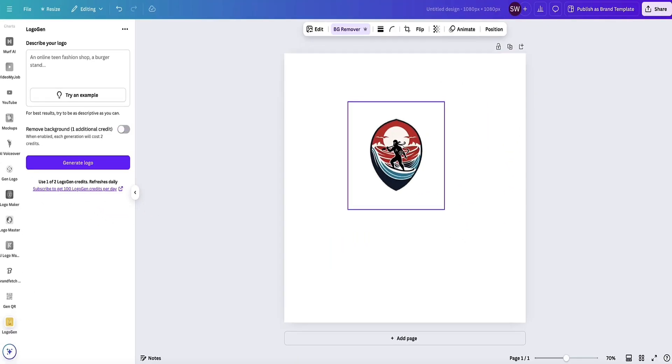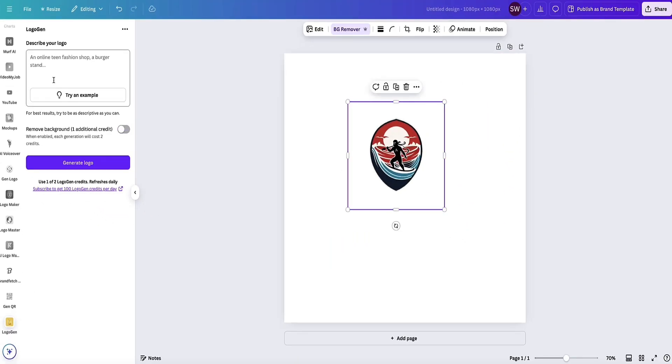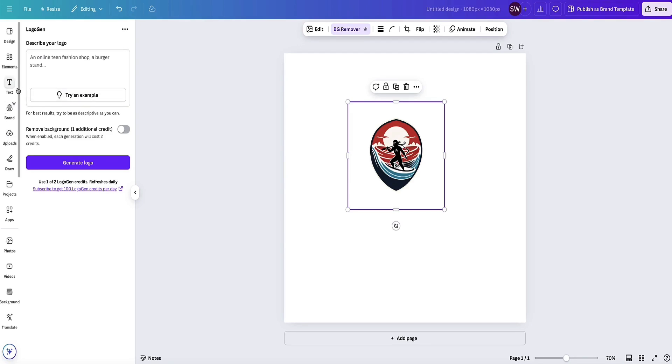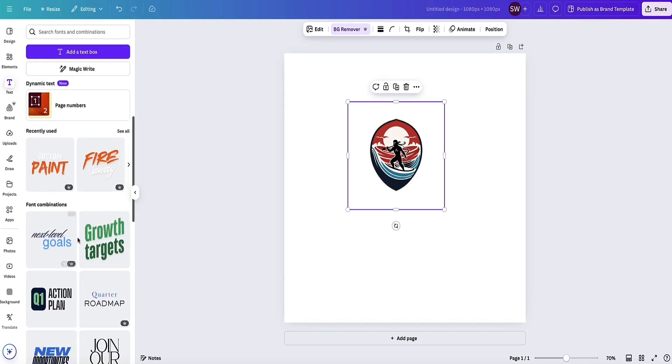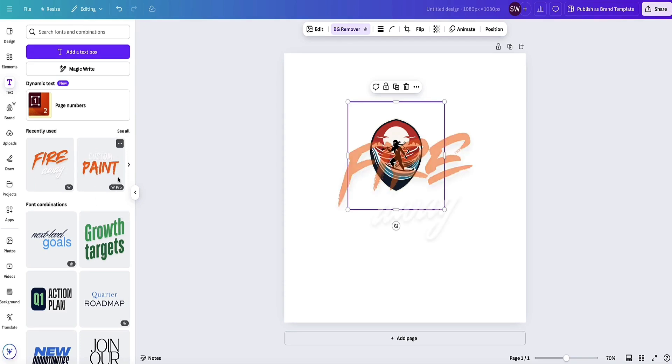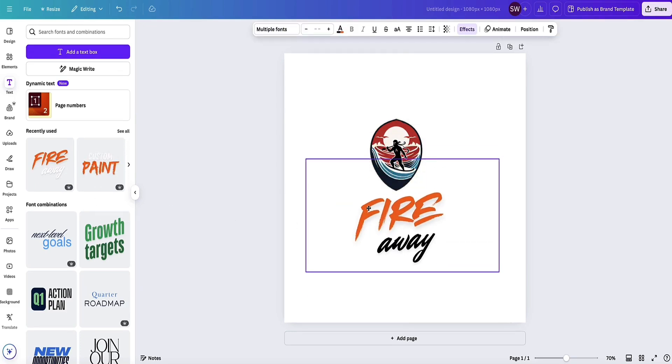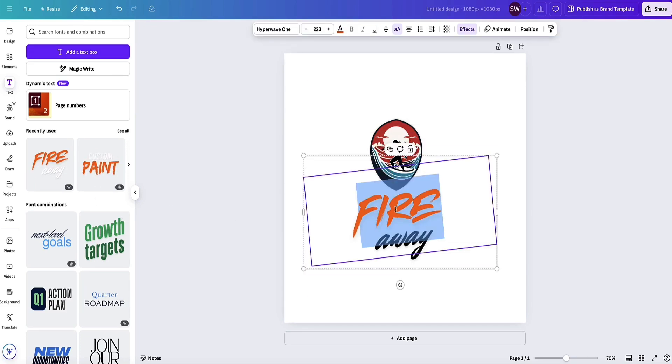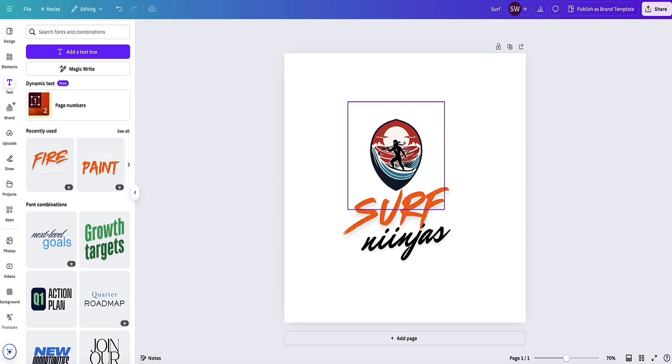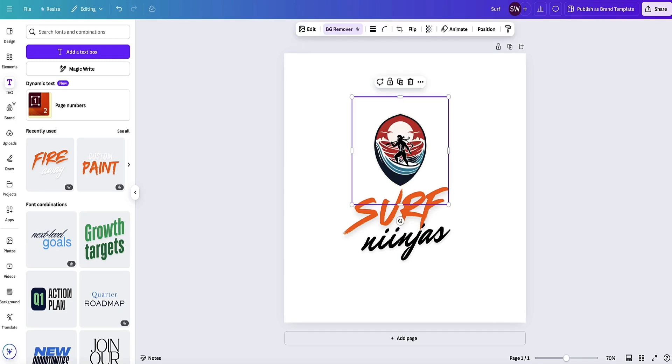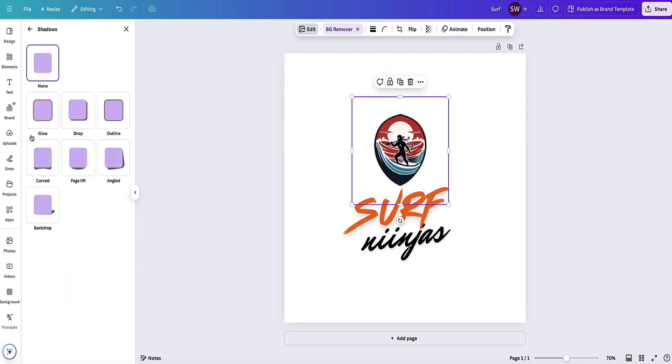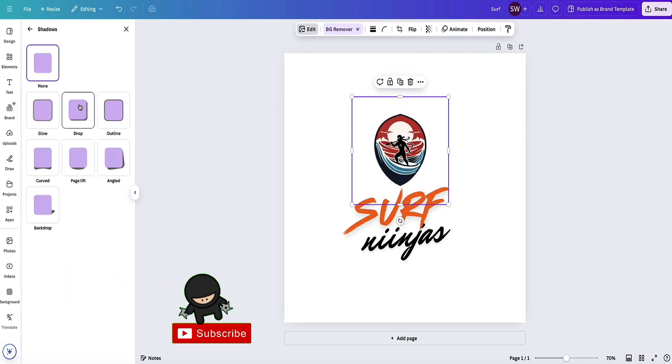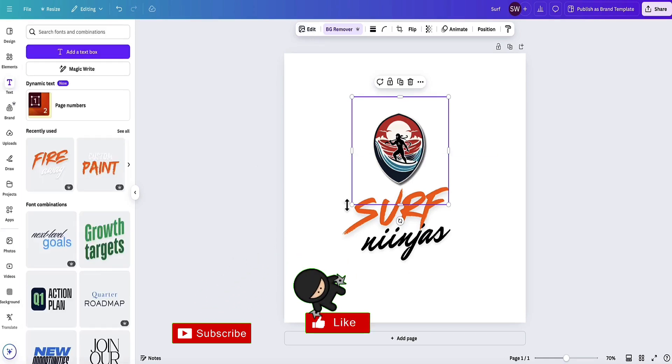Now I have my logo. Perhaps I want to put some text in there as well. From the left-hand side menu bar, I can select the Text option and choose a cool text style. Let's choose this one here—looks pretty cool. I'll write what I want it to say.